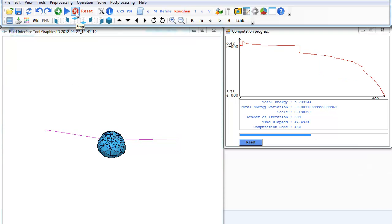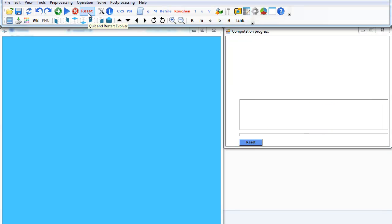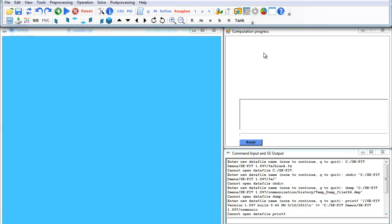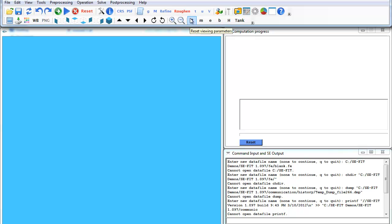So we'll stop, reset, and with that I think I'll end this screencast. Hopefully you have a little bit better familiarity with what CFIT can do. I'll see you next time.